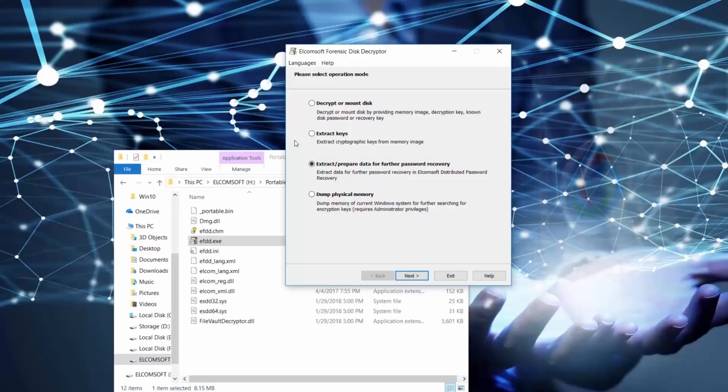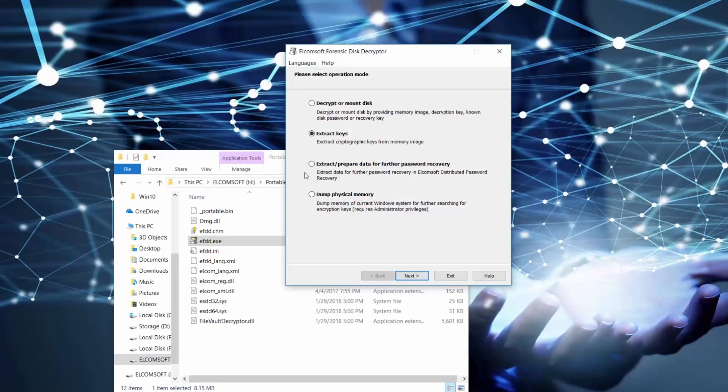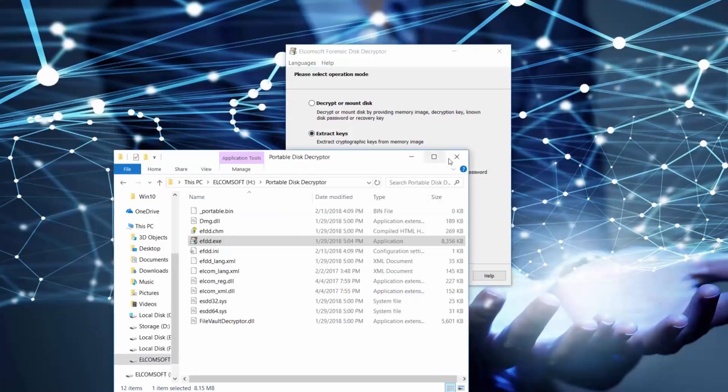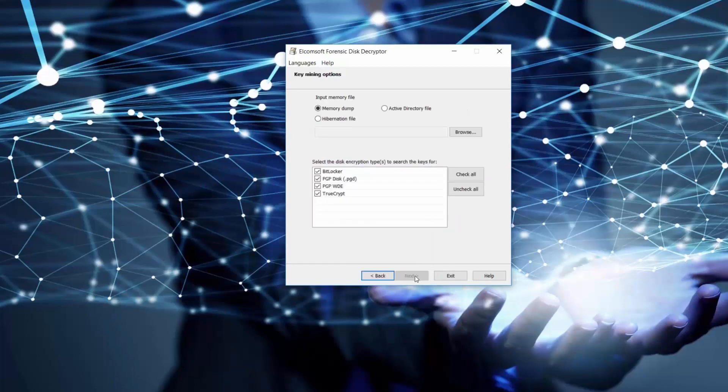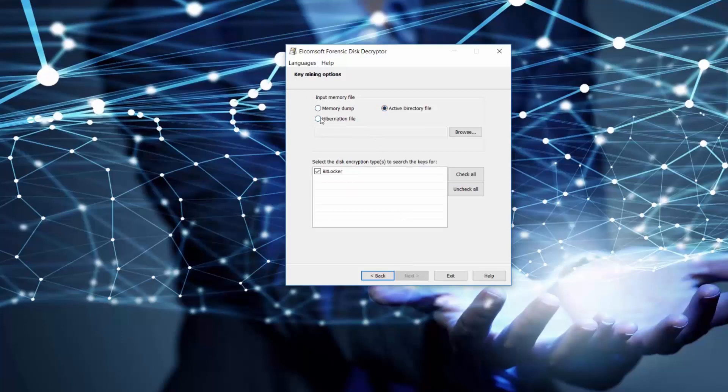Extracting encryption keys is another important option that allows us to find keys in three different sources, depending on what you have. We can extract keys from memory dump or Active Directory file or hibernation file. Let's try to find keys from memory dump.